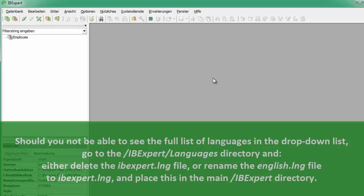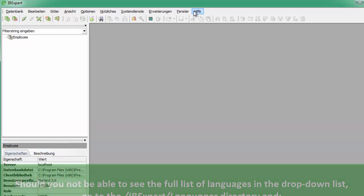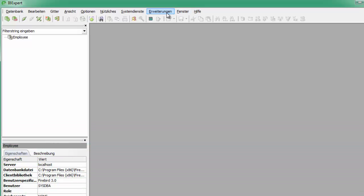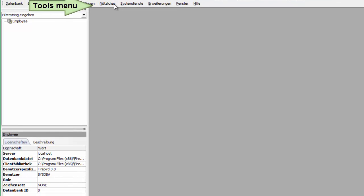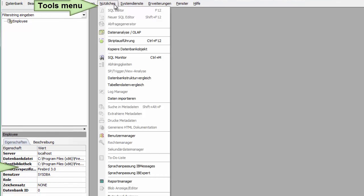You can customize or update your language using the IBExpert Tools menu item, Localise IBExpert.